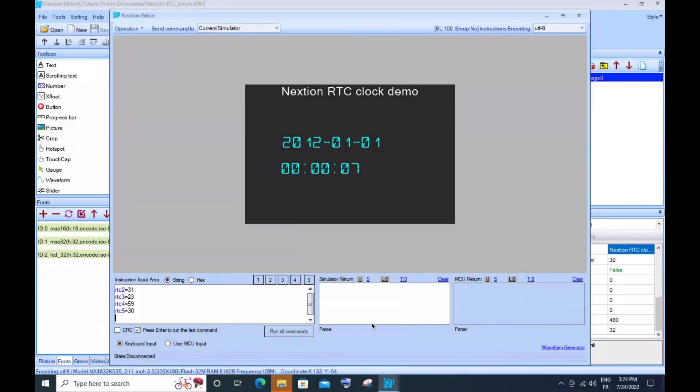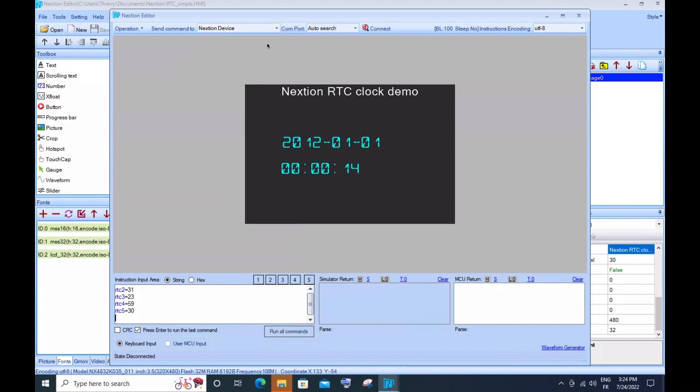What about a real NextGen device? How can I deal with it?